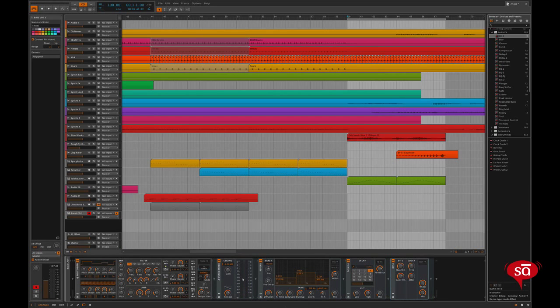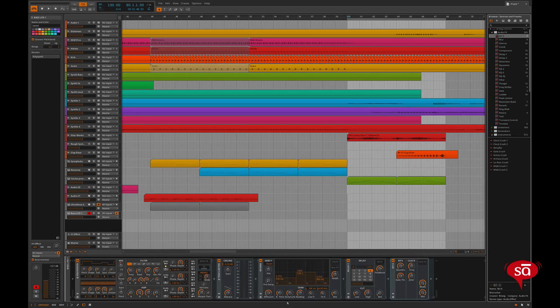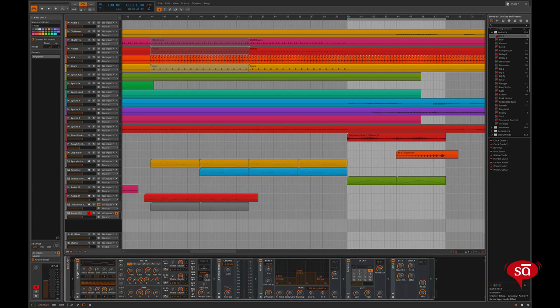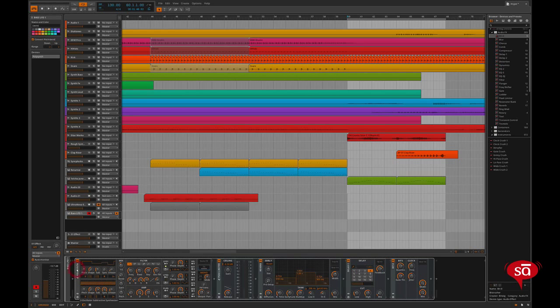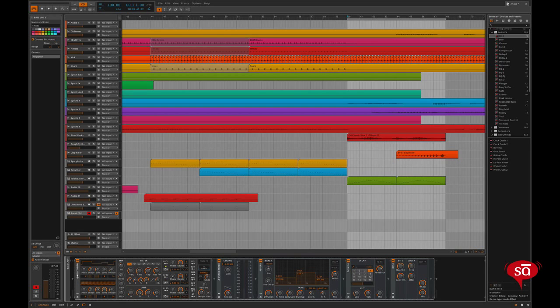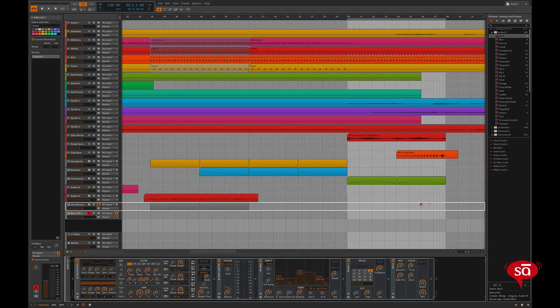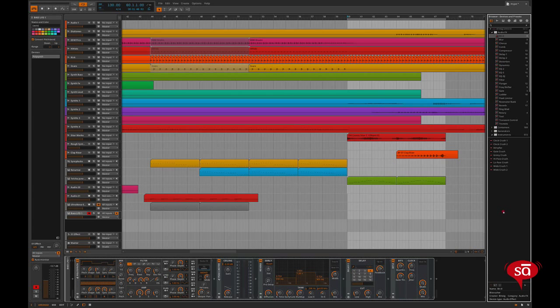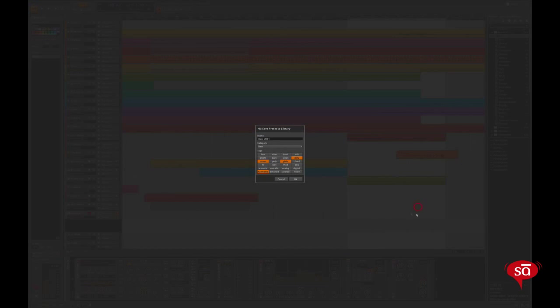So now let's say I want to save this patch. Now there's a very nice feature in Bitwig. I'll just click on this polysynth device. And if you see, all the devices get selected. That's because it's in a container, or let's say it's nested. So all you have to do is now drag it to the browser. And this pop-up comes.